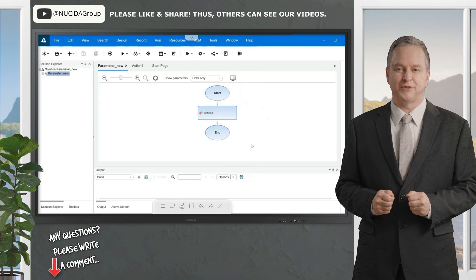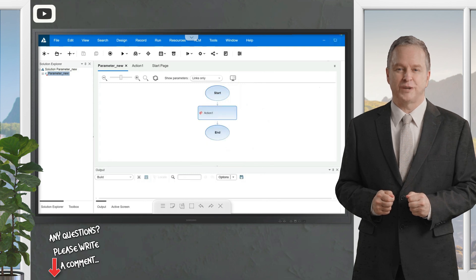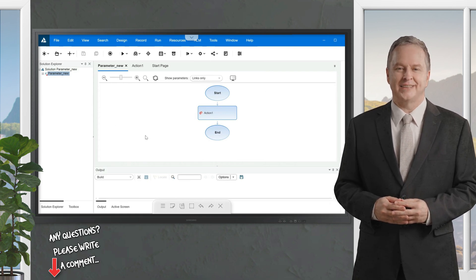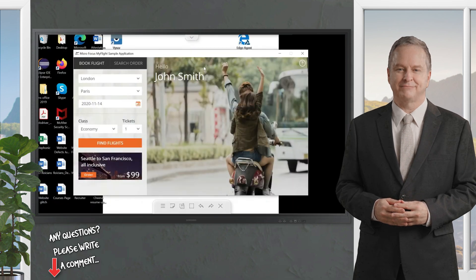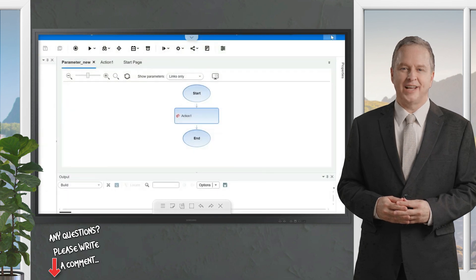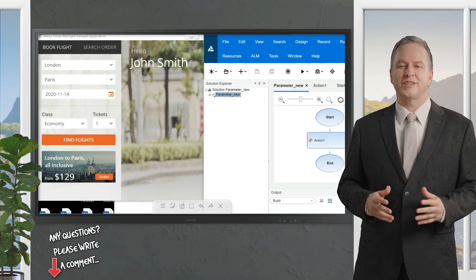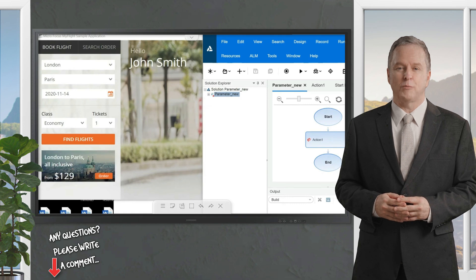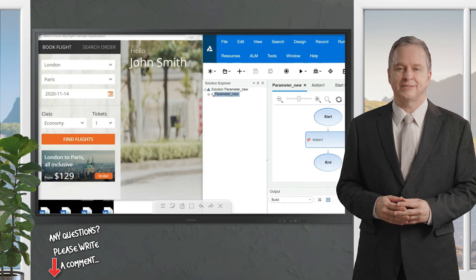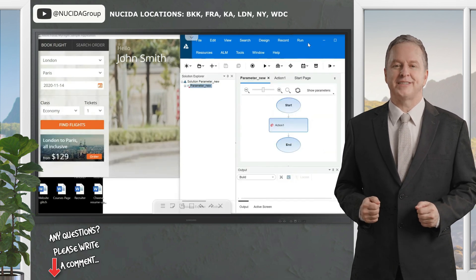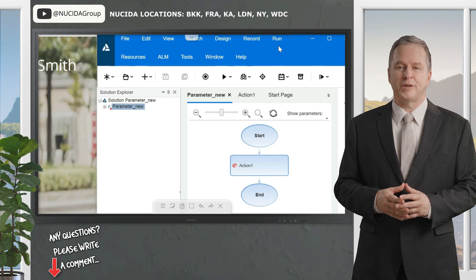Before we start recording, keep two things open on your screen: first, UFT — the tool — and second, the application you are testing. Do not open anything else, because if any other application is open, UFT may capture it or automatically navigate to that application. Only the application under test and UFT should be open — nothing else.